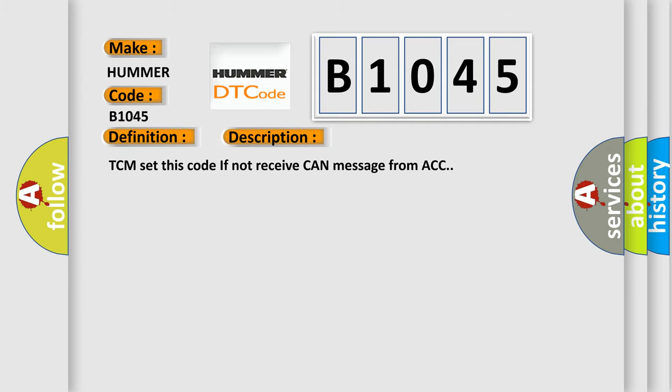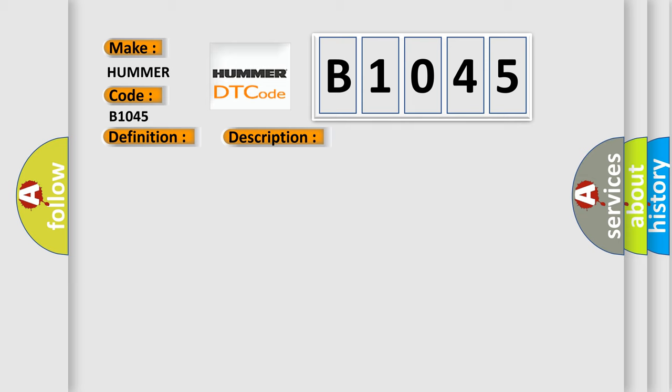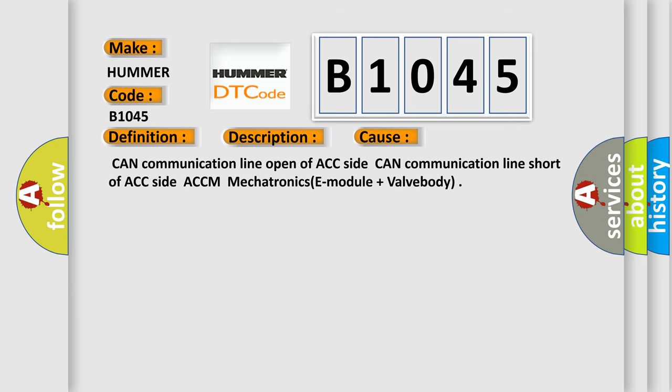TCM set this code if not receive CAN message from ACC. This diagnostic error occurs most often in these cases: CAN communication line open of ACC side, CAN communication line short of ACC side, ACCM mechatronics E module plus valve body.